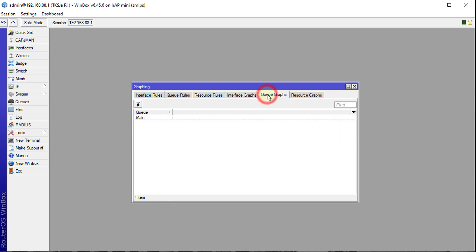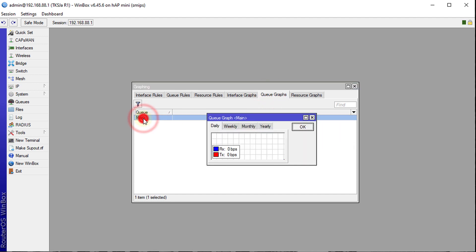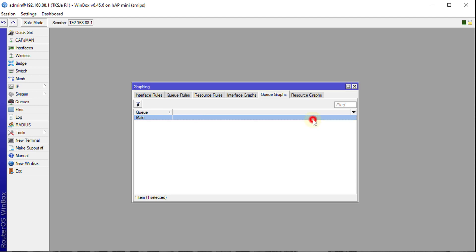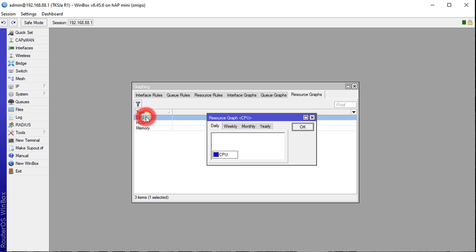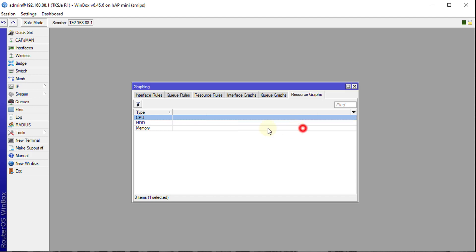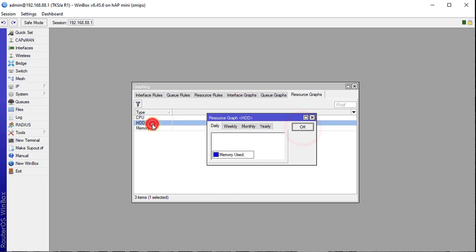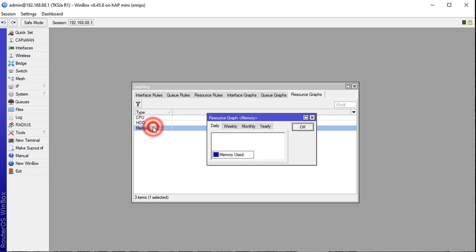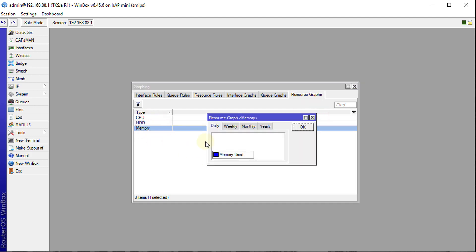Just the same for queues. Here is your main queue and if you double click on it, it will tell you the utilization over time. Just the same, daily, weekly, monthly, yearly. And for resource, if you click on CPU, just the same, it will give you a breakdown of the utilization. For the R drive, which is the storage, it will give you a breakdown too and also for memory.